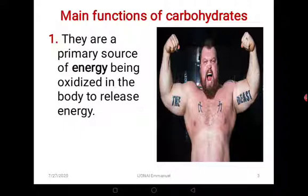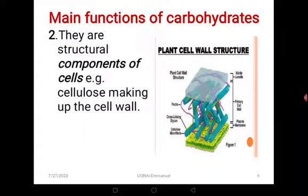Most of the energy we use in the body comes from carbohydrates. However, when carbohydrates are worn out from the body, the body may resort to using other sources of energy like lipids or even proteins. But primarily, carbohydrates are meant to be the energy-giving food. Secondly, they are structural components of cells. For example, cellulose, which makes up the cell walls of most plants, is a carbohydrate — it is a very strong polysaccharide.